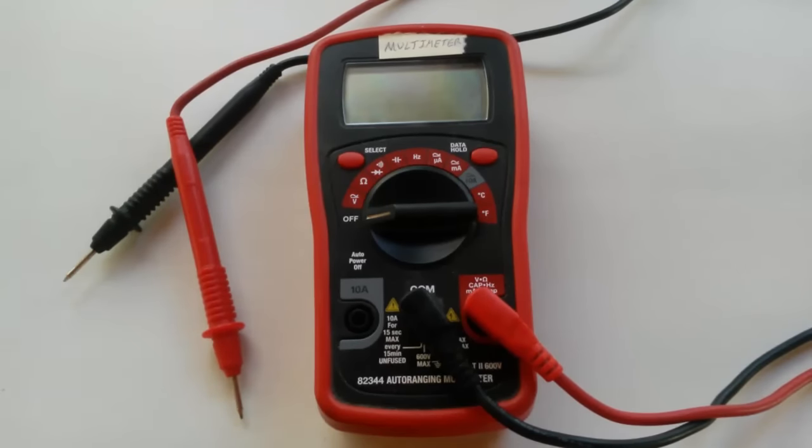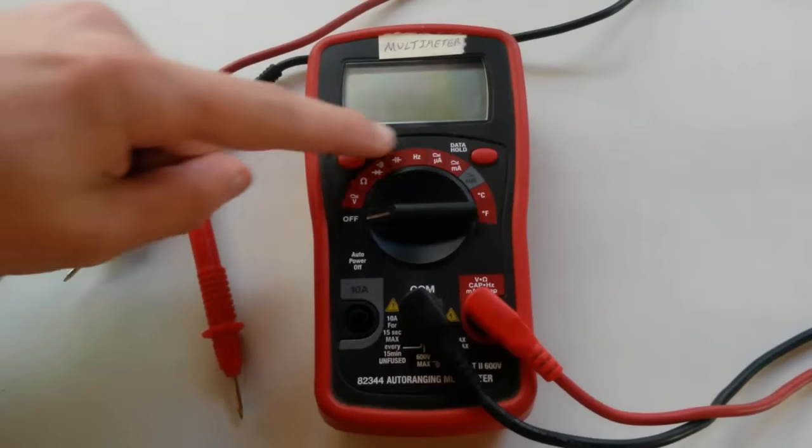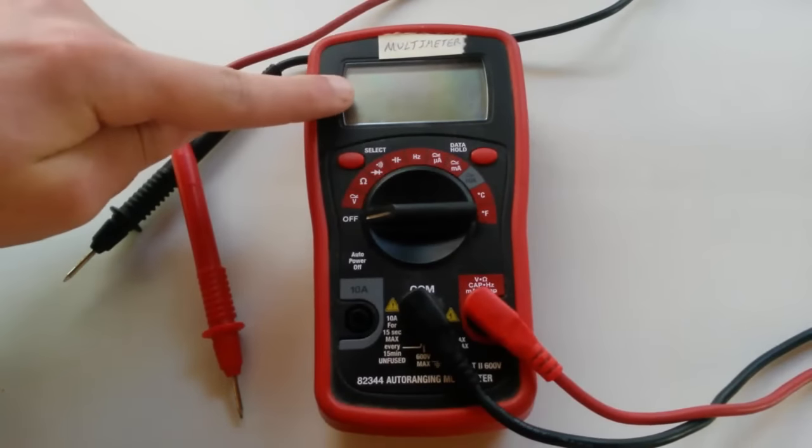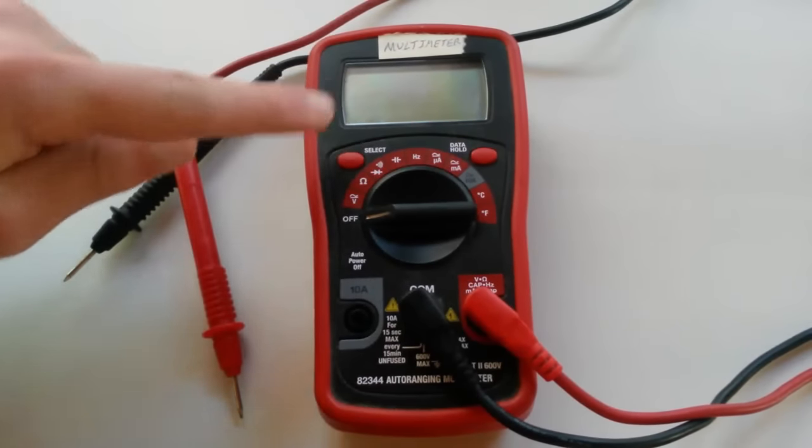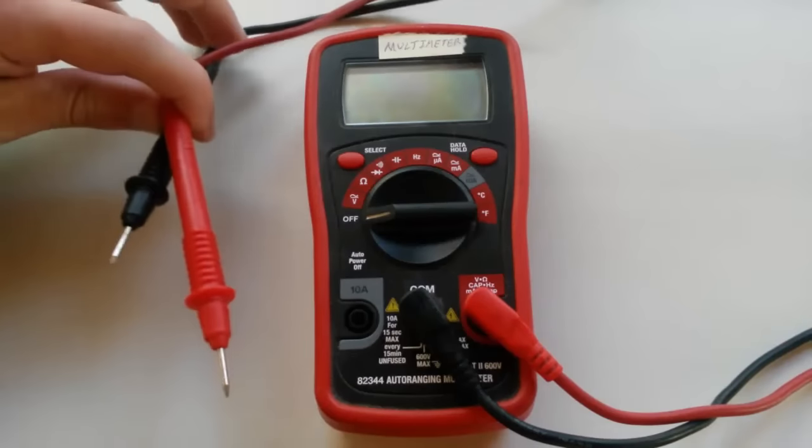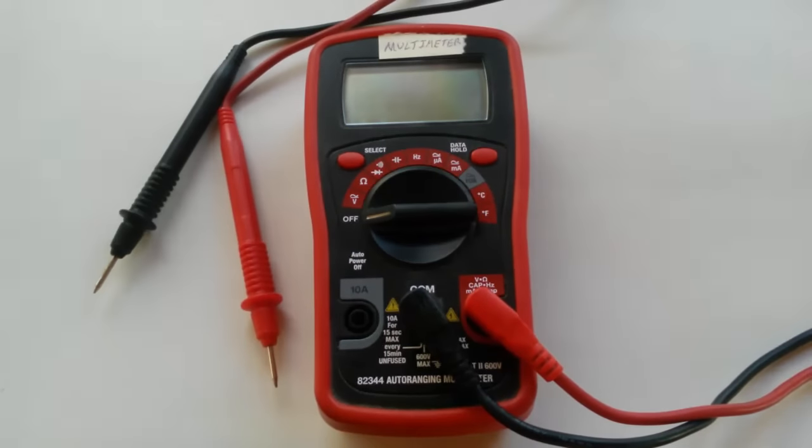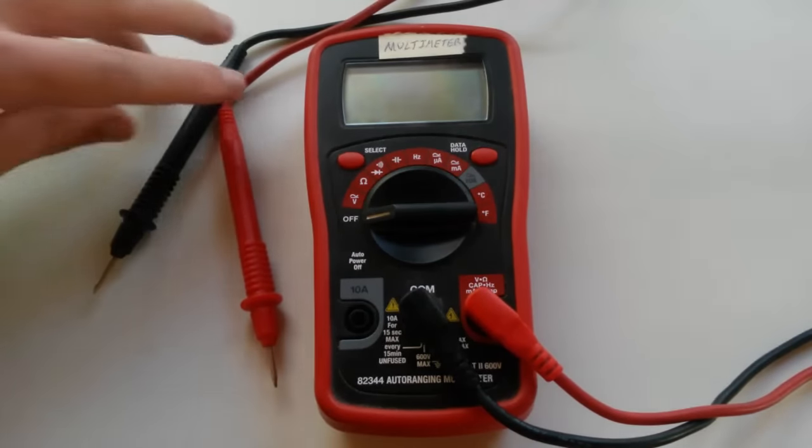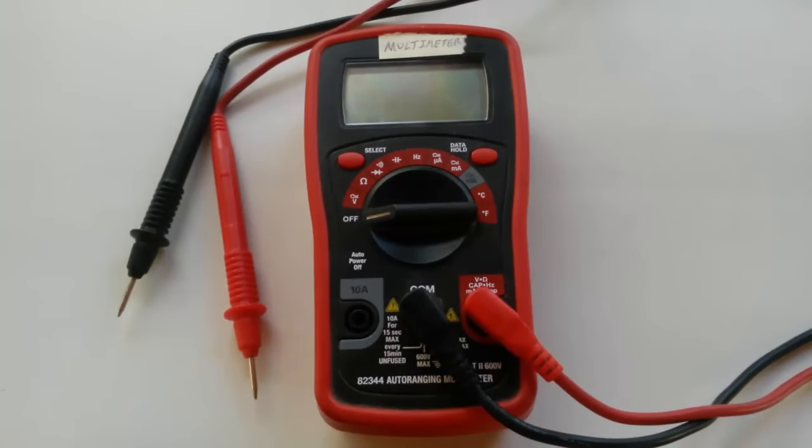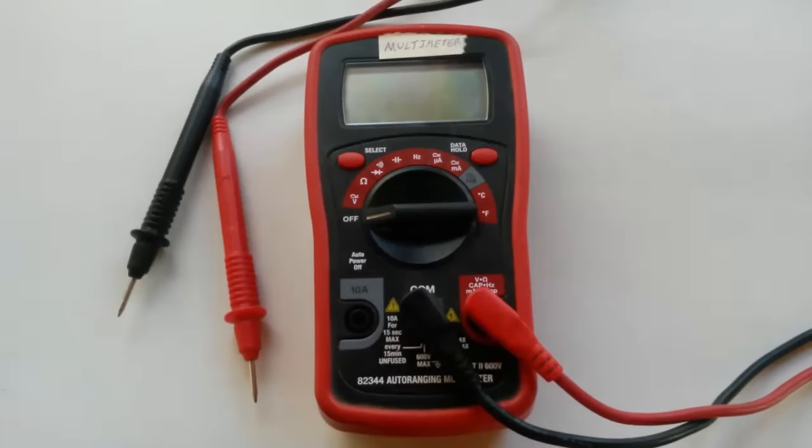As you can see, this multimeter has the dial for what I'm going to measure, as well as a digital screen, and it also comes with two probes. These are called test probes. Now these test probes are what you actually plug into your circuit to measure whatever you need to measure. And as you can see, these probes plug right into my multimeter.